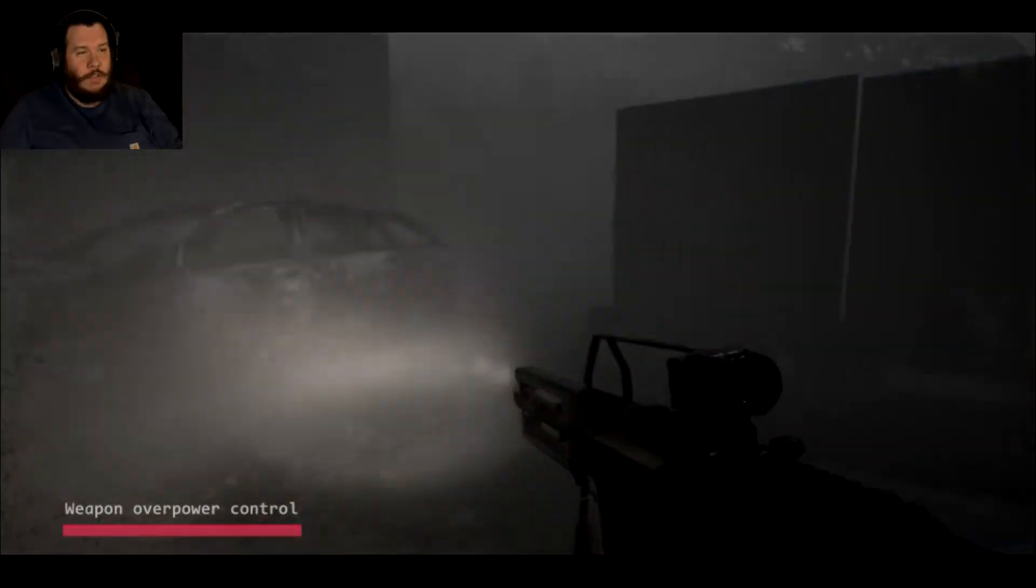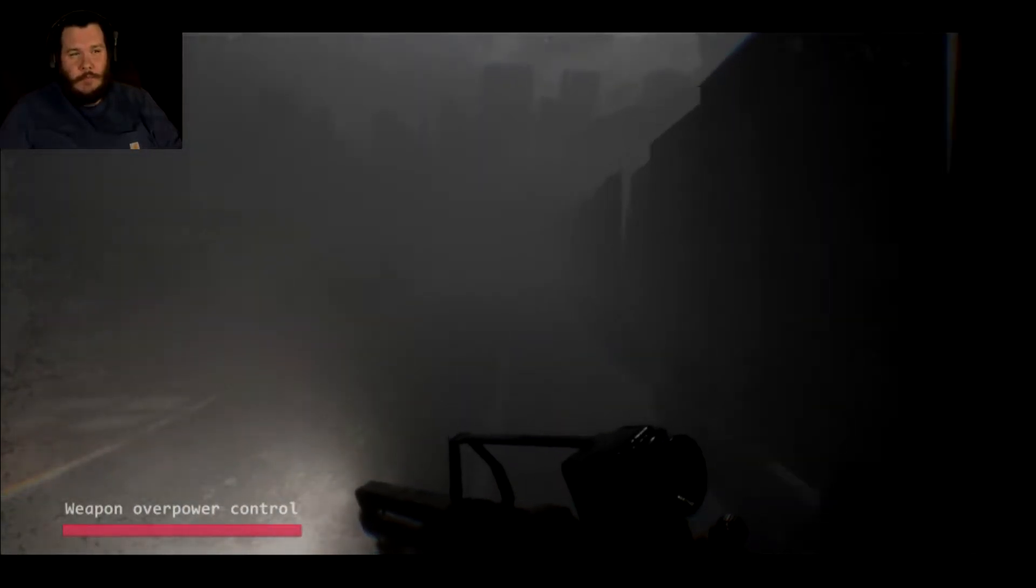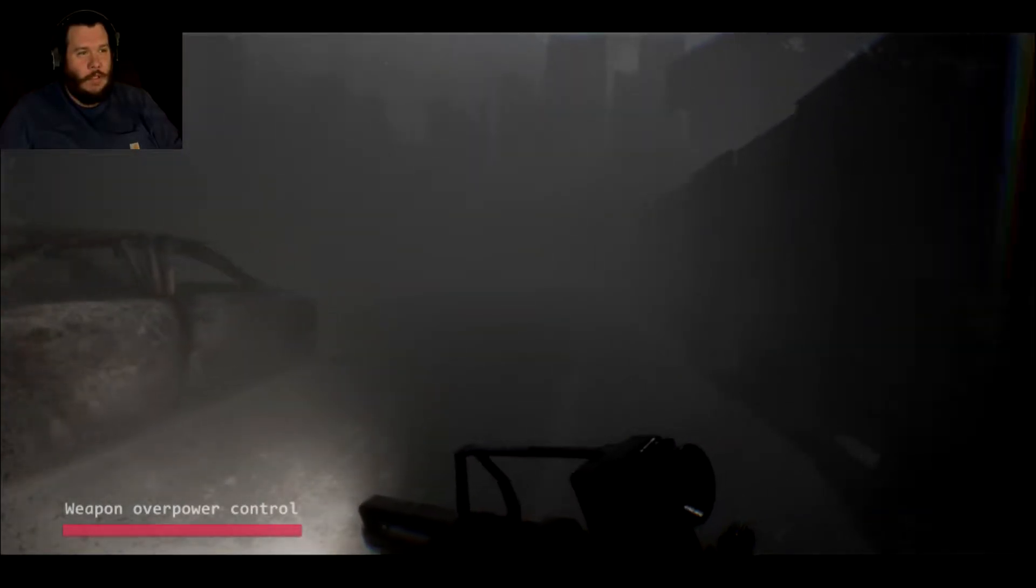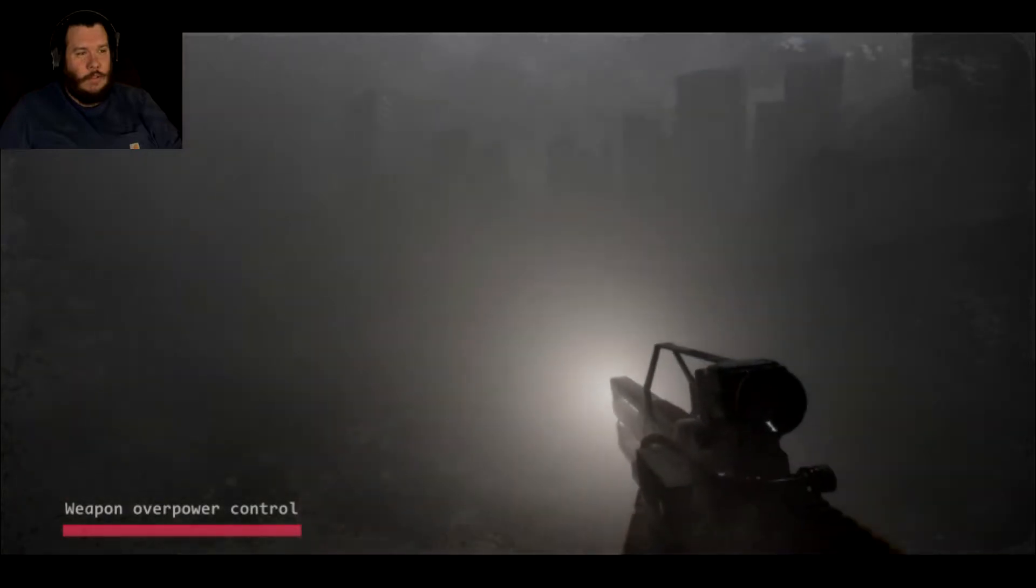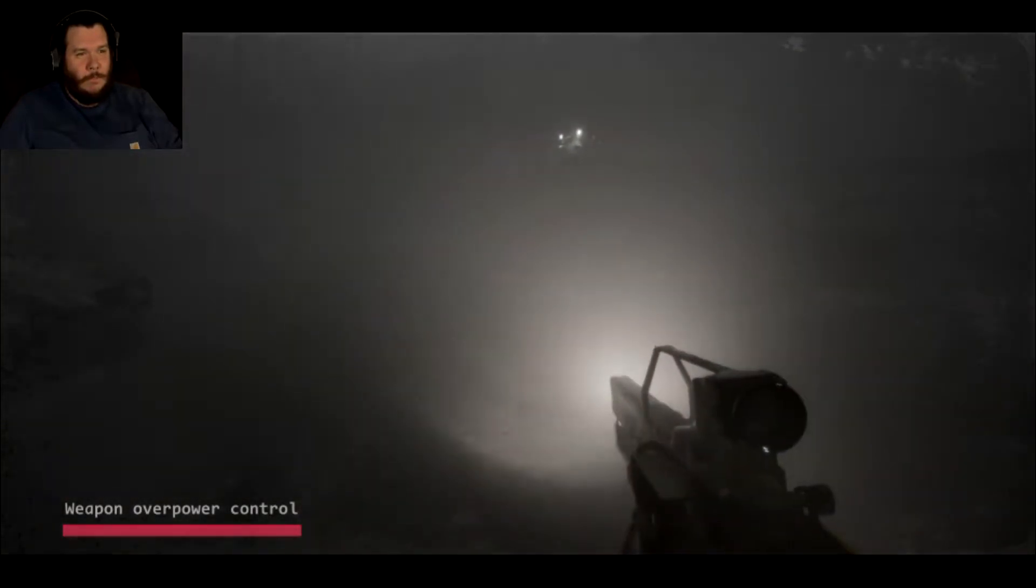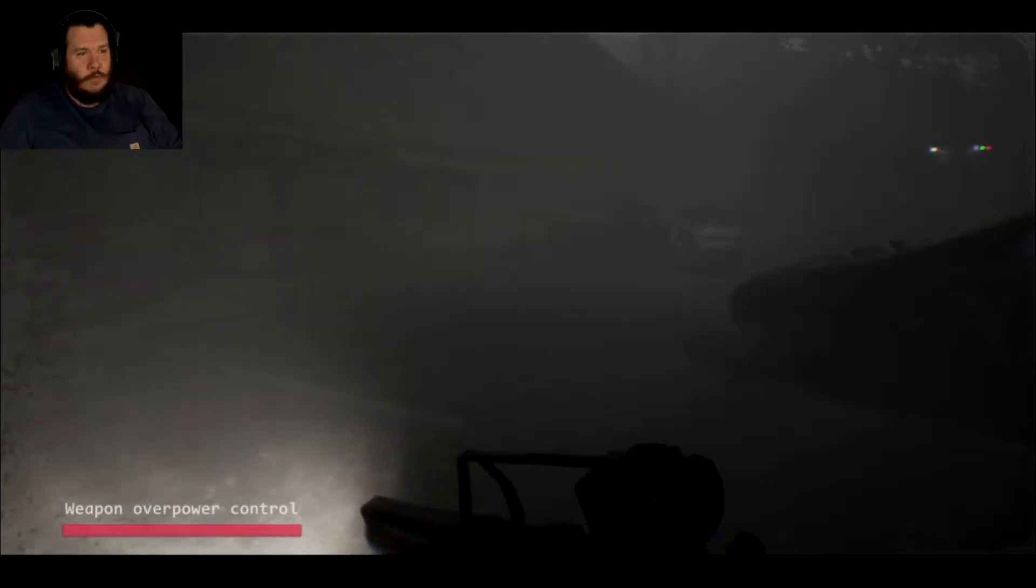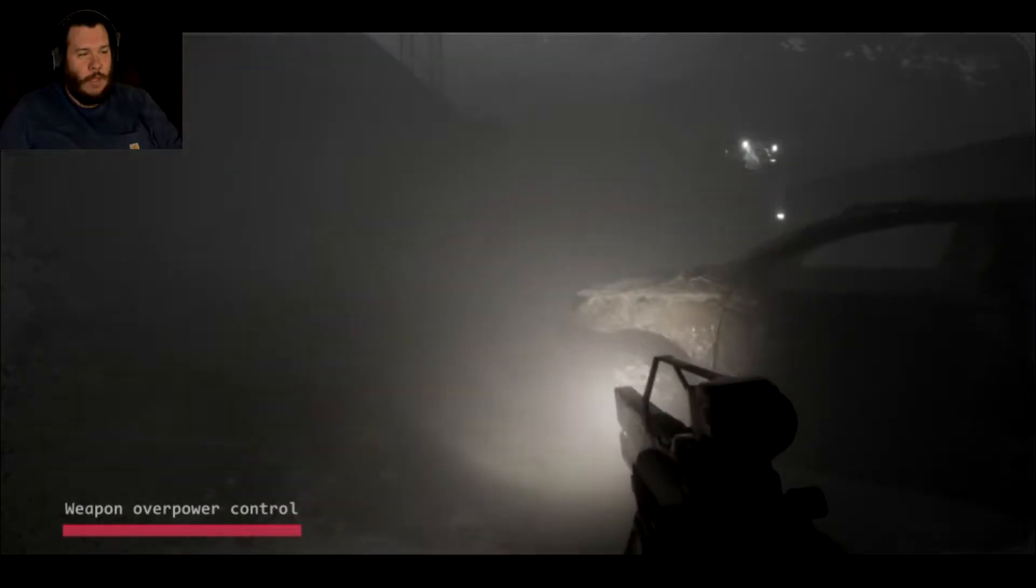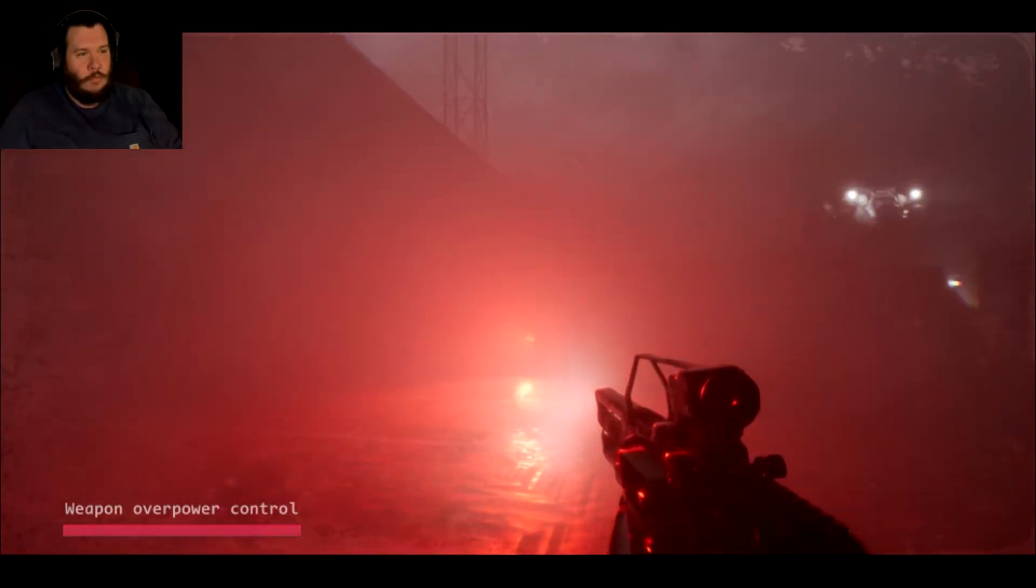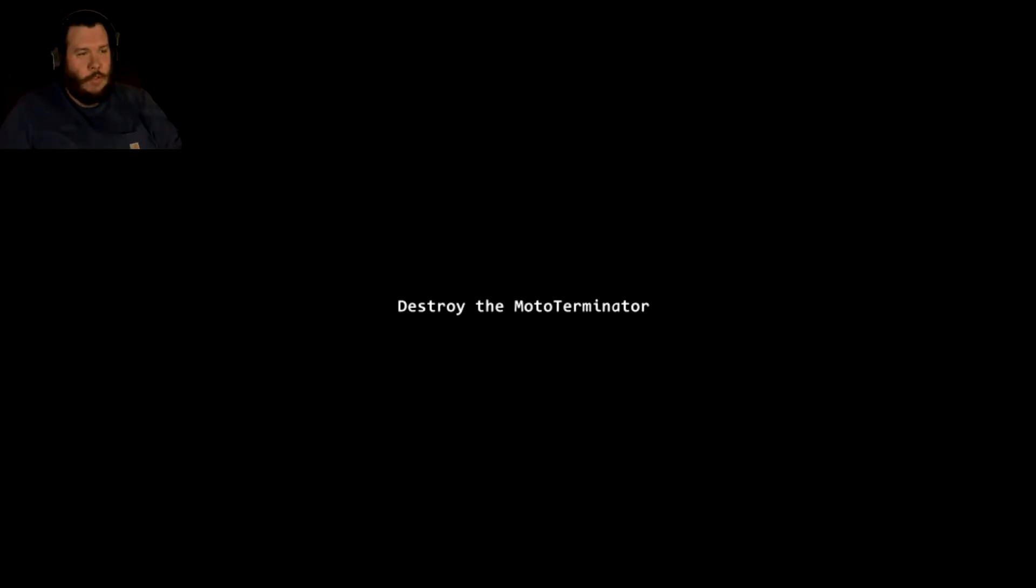I guess that's 2031, so we'll be after the events of the movies where he sent everybody back. This game looks awesome. I love that scrapes and dirt and shoot on the camera lens, it's pretty cool. There's no HUD except for that weapon overpower control.